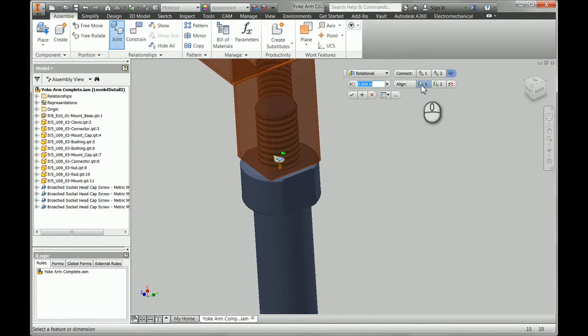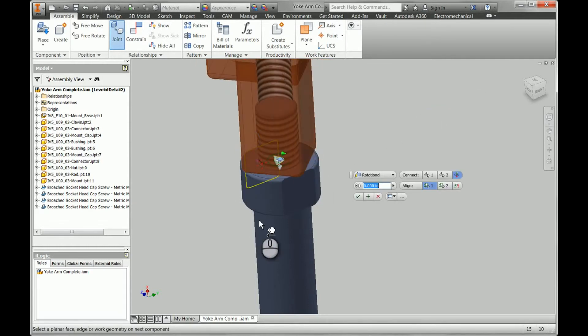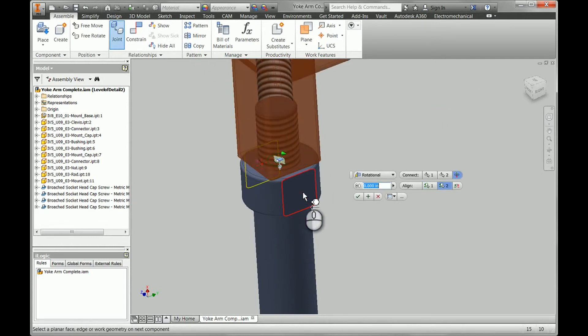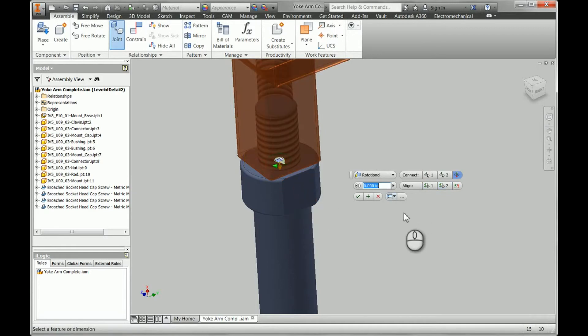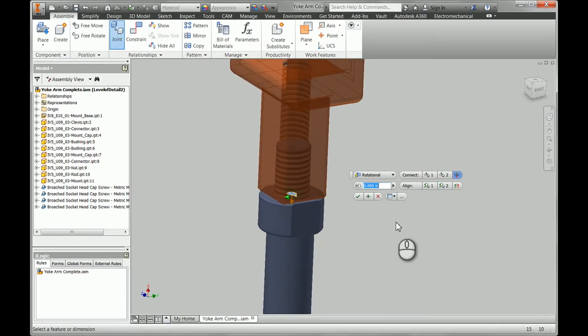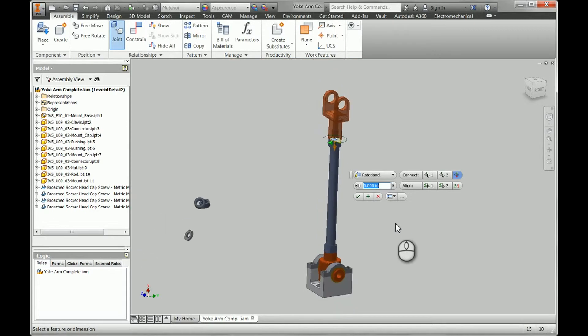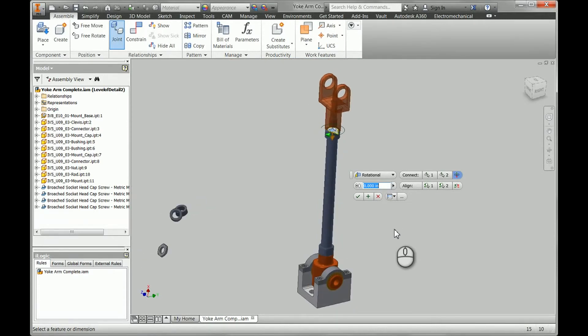all we need to do is click the align, pick arrows, pick any edge, and then a corresponding face or edge for it to align with, and we'll get the proper rotation.